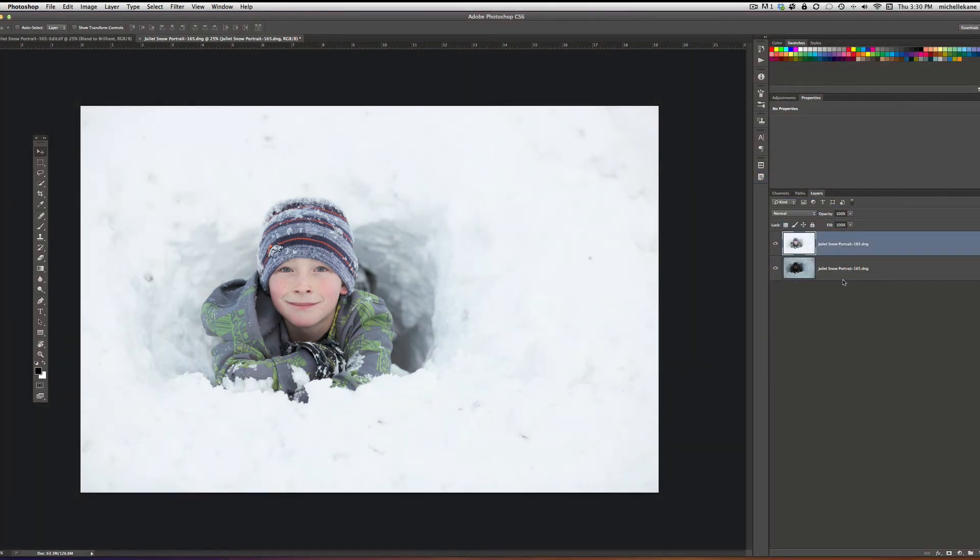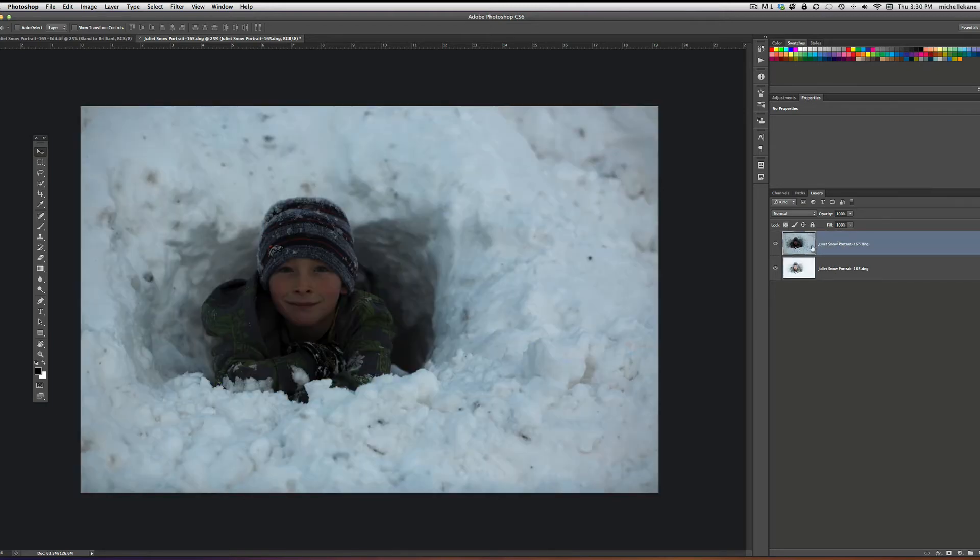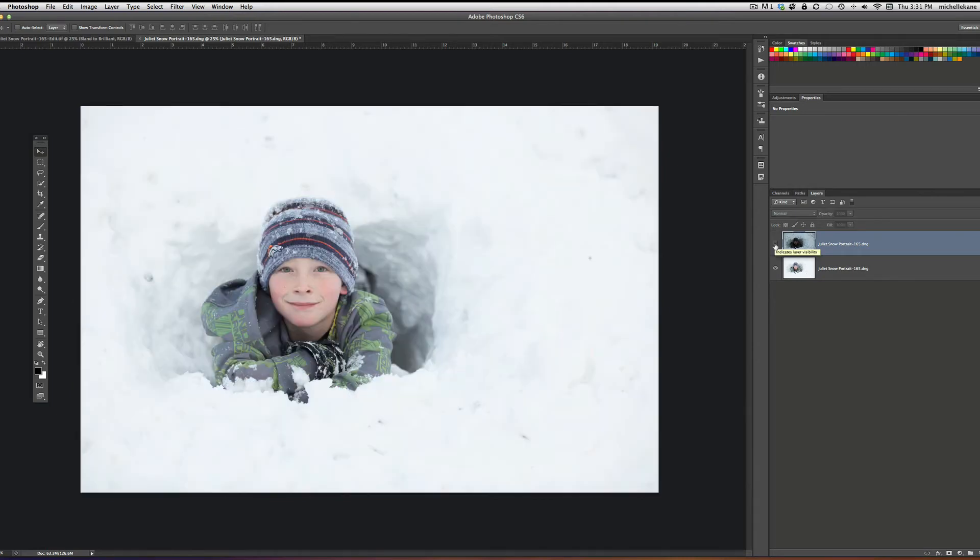So what I want to do for this particular one is I'm just going to change the order of the layers with the dark on top, and then I'm going to turn off the visibility of the dark and I know I want to pop out detail and sharpness and get some punchiness in him.